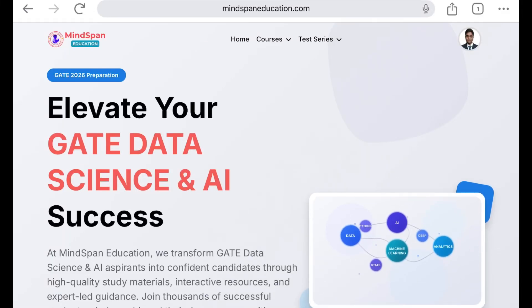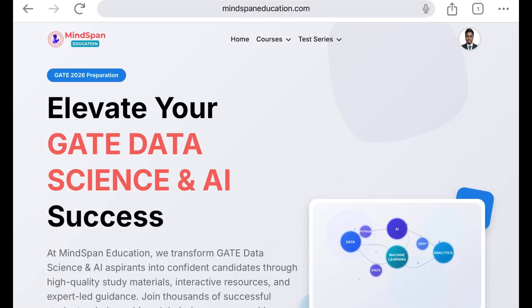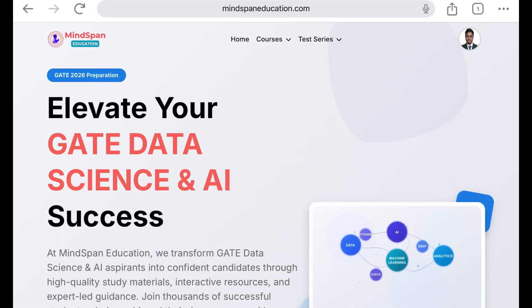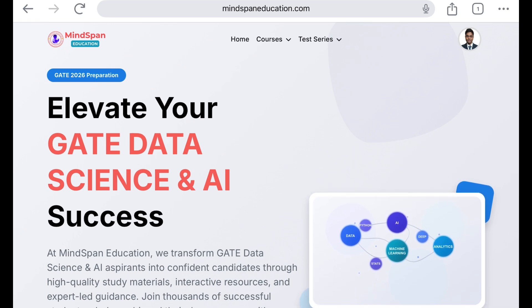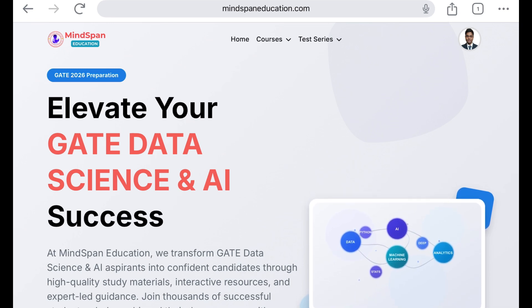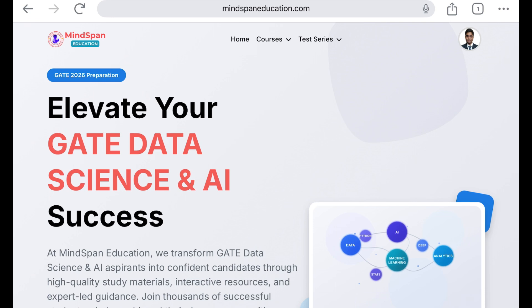Hello everyone, welcome to MindSpan Education. In this video, I will walk you through how you can attempt the topic-wise courses for linear algebra.